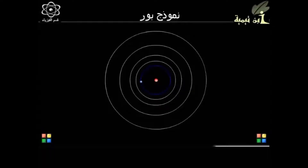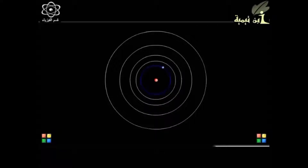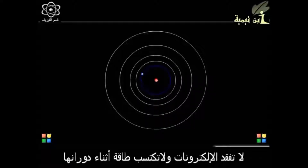Bohr stated that an electron in an atom can revolve only in certain fixed orbits. In these fixed orbits, they do not radiate any energy, and their angular momentum is an integral multiple of h divided by 2 pi.